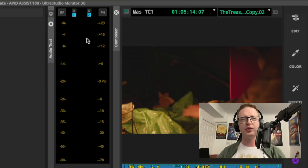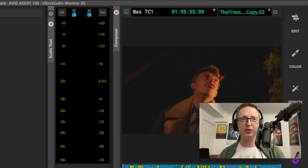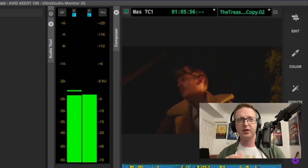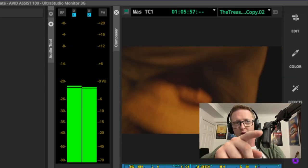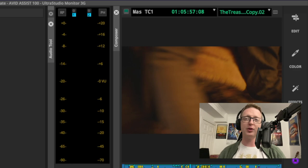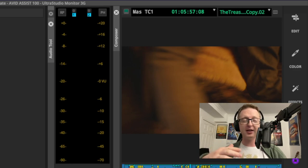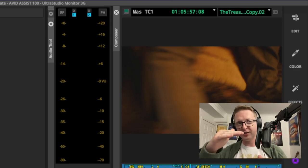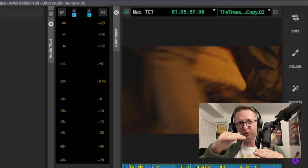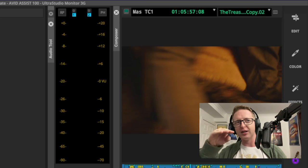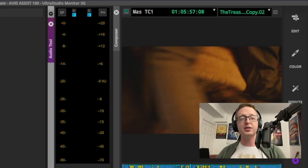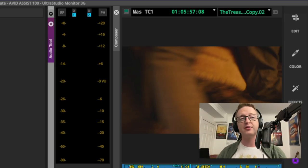Generally, about 0 dB is where you want to be aiming for, or if you just want to get a bit more simple — where it goes yellow, that's where you want it to be peaking and sitting in general. So you want it to be just peaking into the yellow regularly. Now, this isn't just an audio meter — it does have some useful functions and tools as well.